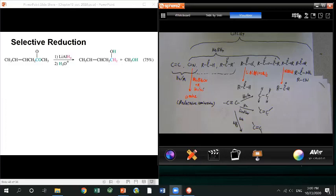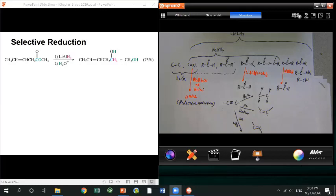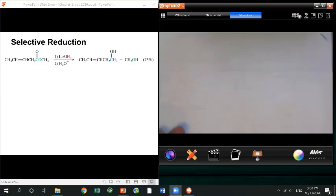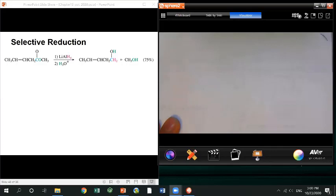One thing before the start of today's lecture is about how do you figure out your unknown. A lot of students are asking questions about the Grignard lab, so let me quickly go through it. First, you need to understand what reaction happened here.